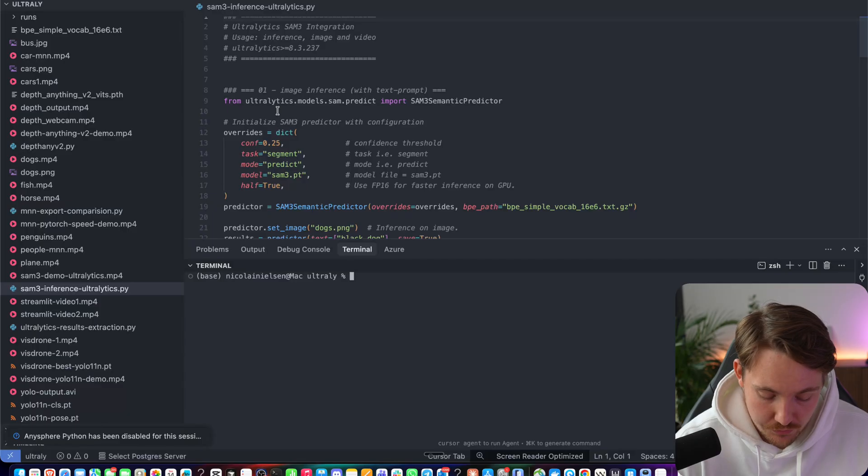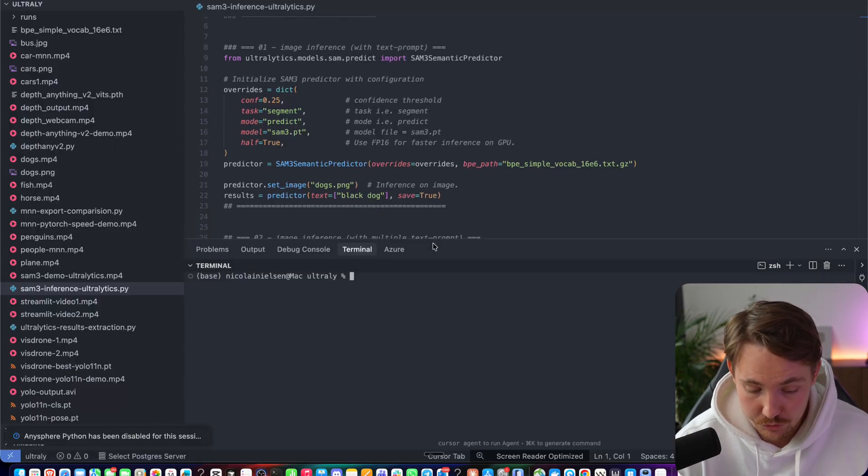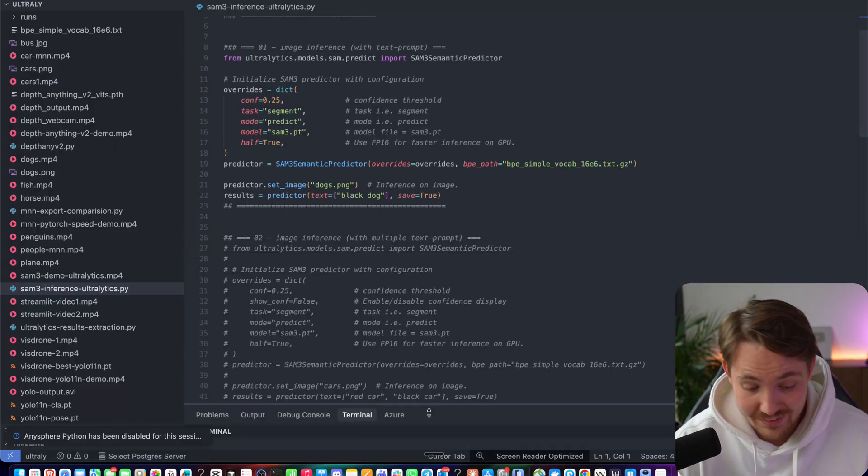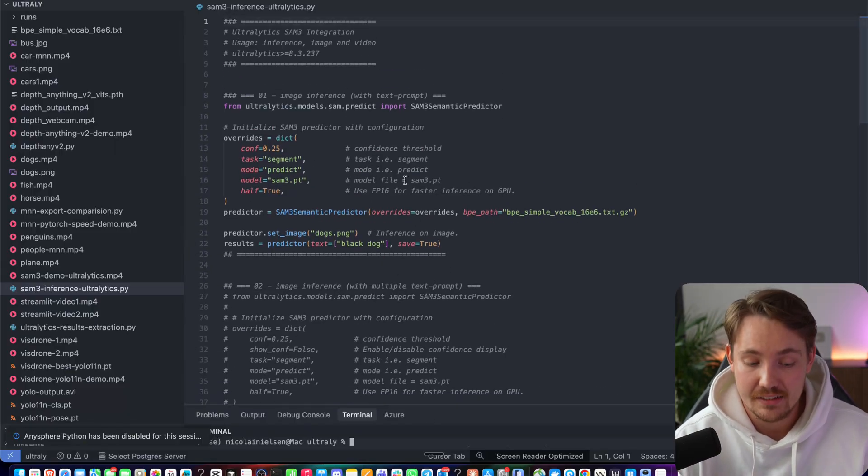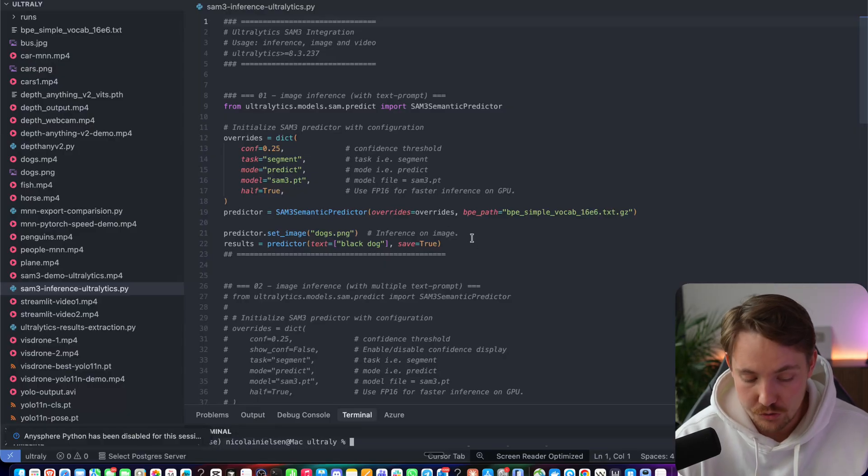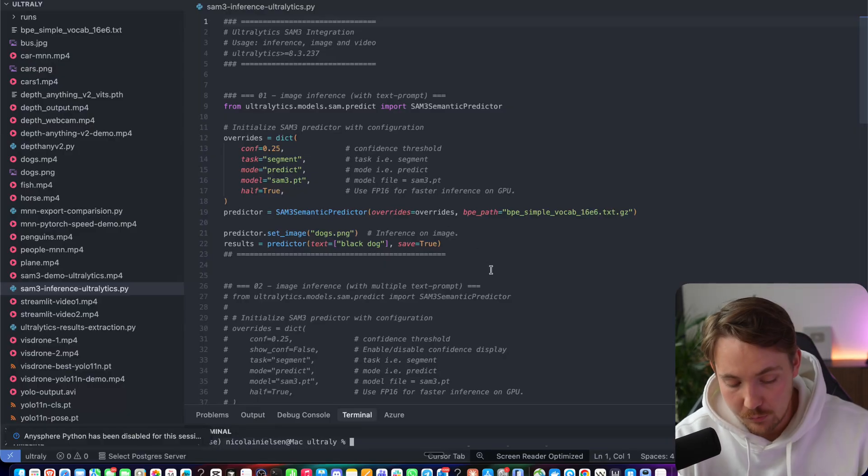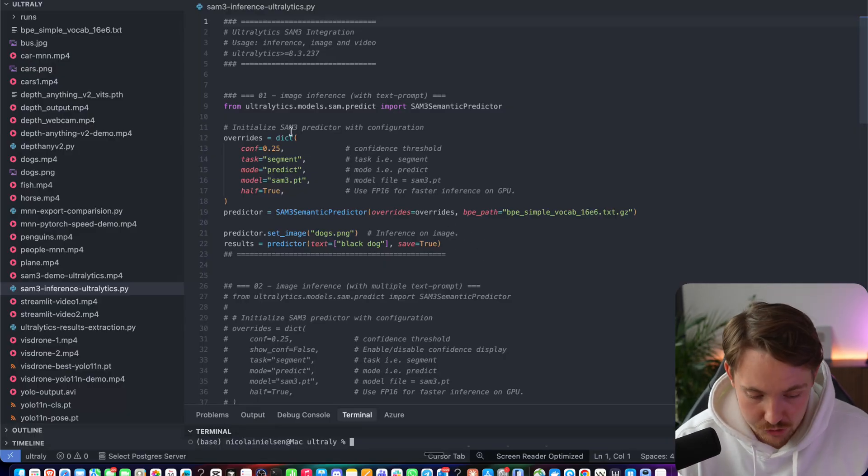But let's now jump into the code and see some examples. So I have a bunch of different videos and images that we're going to throw through. And this is just the exact same examples, just copy-pasted from the documentation. So you can do that yourself. Everything will be down in the description.